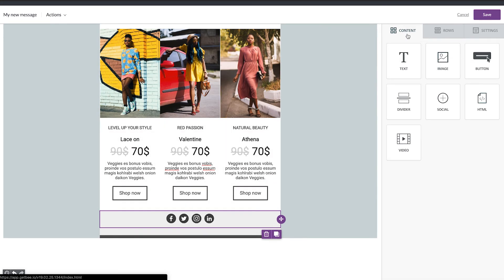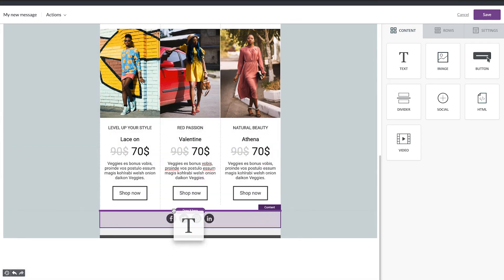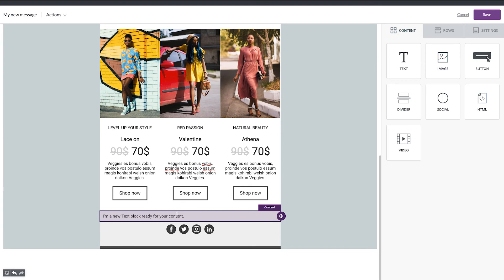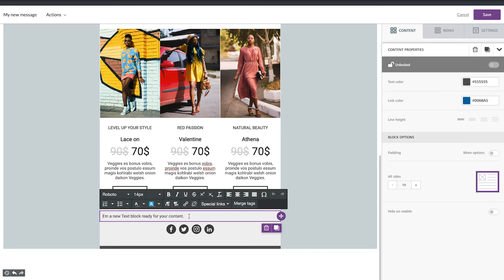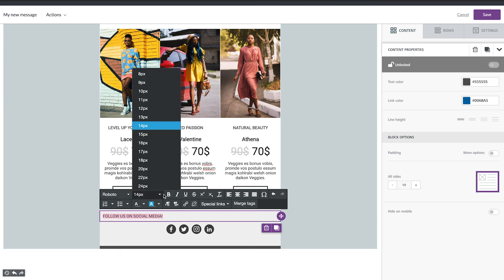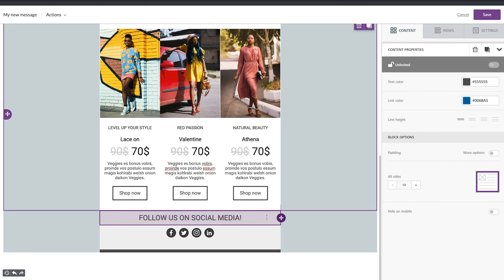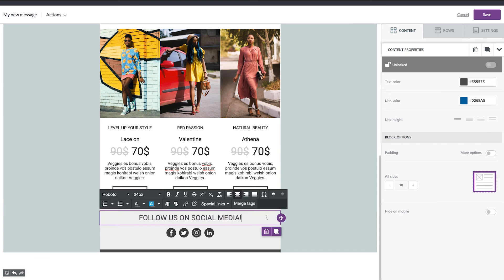And now we can insert some text too. So here. And we can write follow us on social media. Let's make it bigger. And in the center.